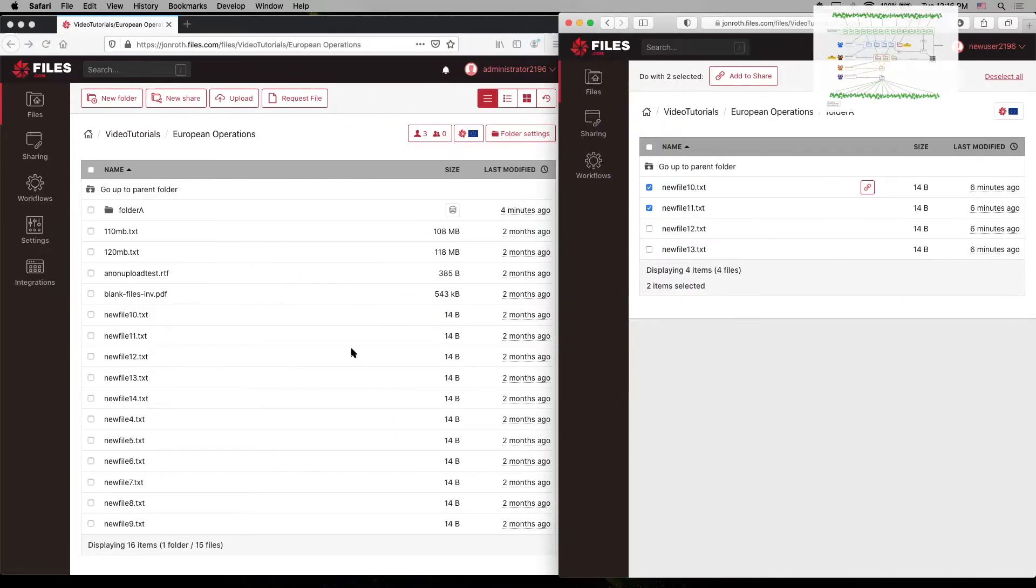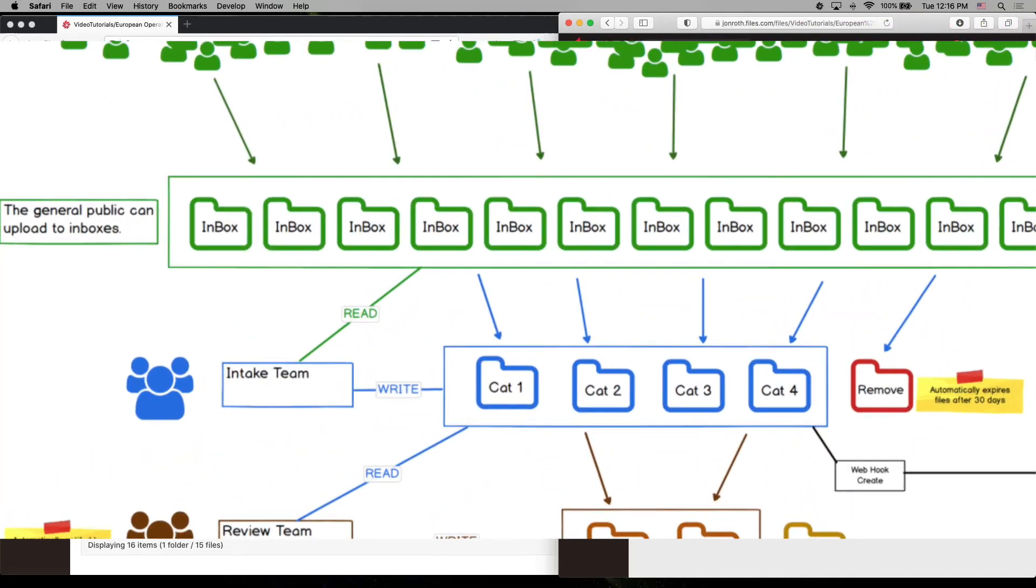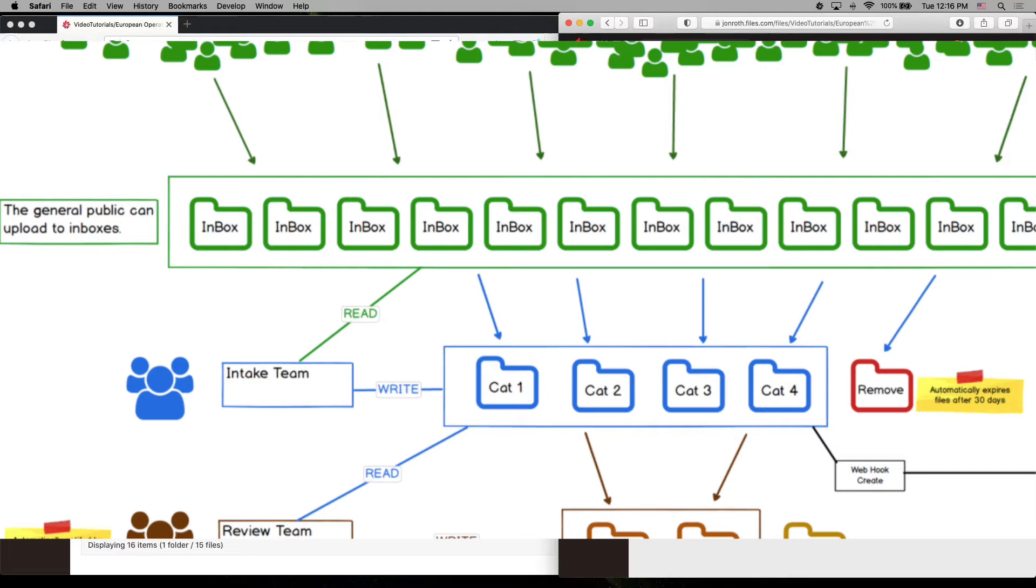Let's take a hypothetical. Let's say you have 15 inboxes where anonymous users can upload files. We often see this scenario in use cases by universities and municipal governments, pretty much any organization that has to serve a constituency. Each of the inboxes is for a particular purpose, expecting particular types of files, and you have an intake team that performs initial verification of the uploaded files.